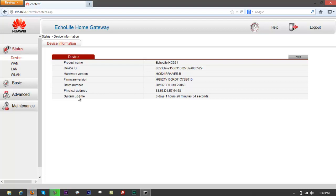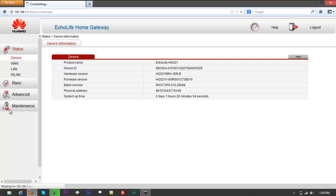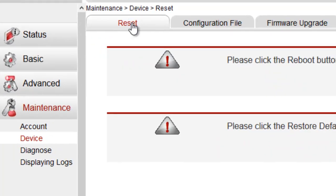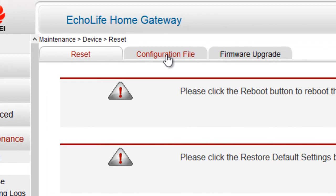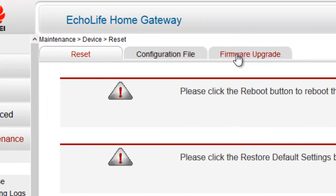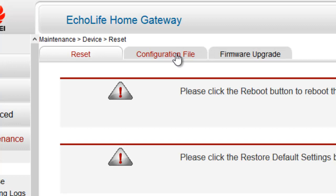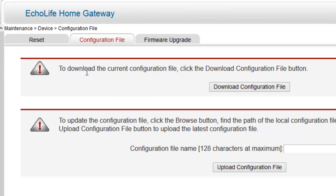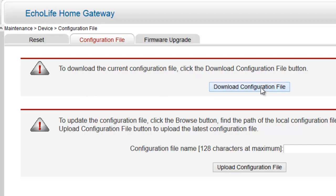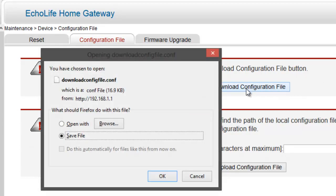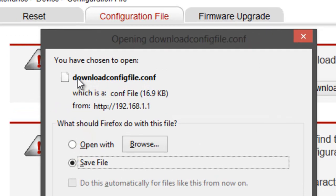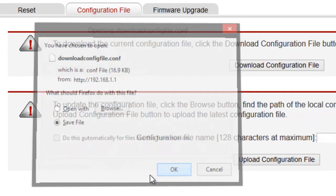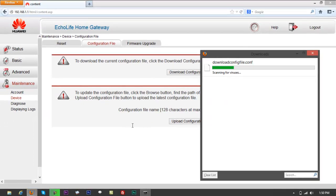First, go to Maintenance on the left side, go to Device, then Configuration File. Before you do firmware upgrade, you might want to download a config file. Click on Configuration File. It says to download the current configuration file, click the Download Configuration File button. Download it. It would say download config file .conf. Save file, click OK.